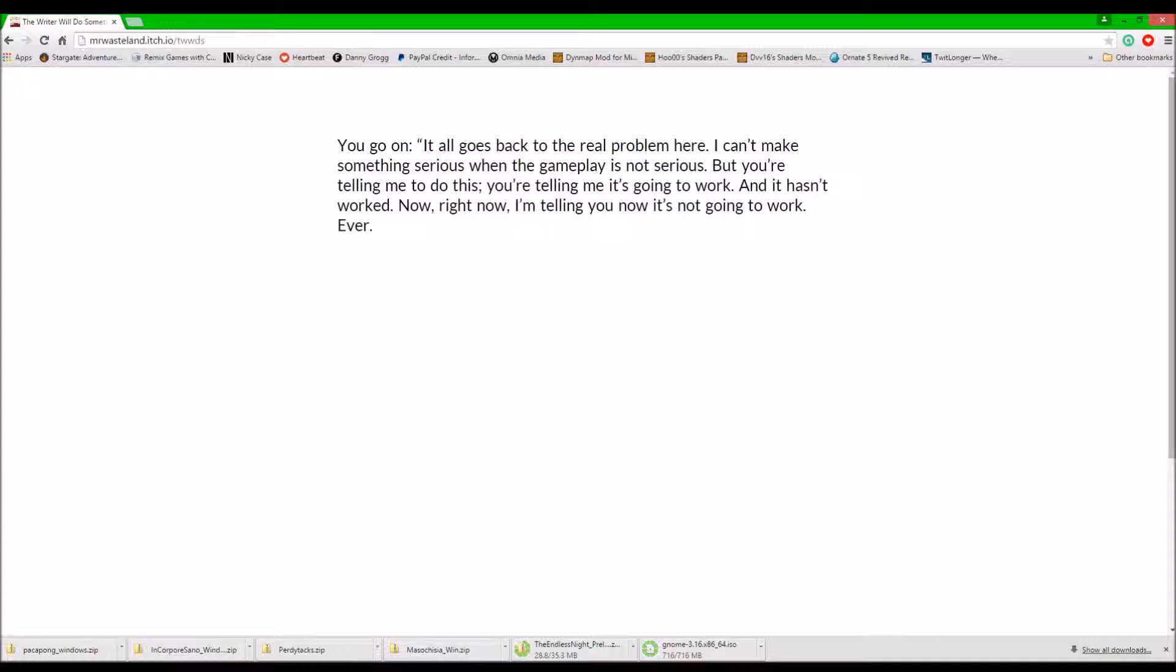You go on. I'm being too casual and quiet now. It all goes back to the real problem here. I can't make something serious when the gameplay isn't serious itself. But you keep telling me to do this. You're telling me it's going to work. And it never once has it. It never once has worked.